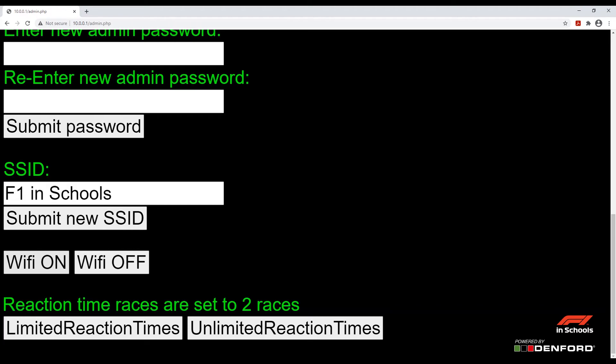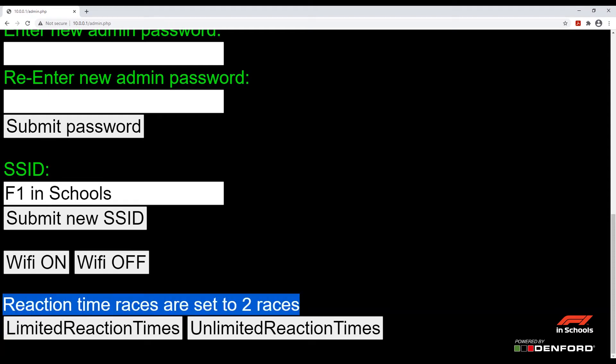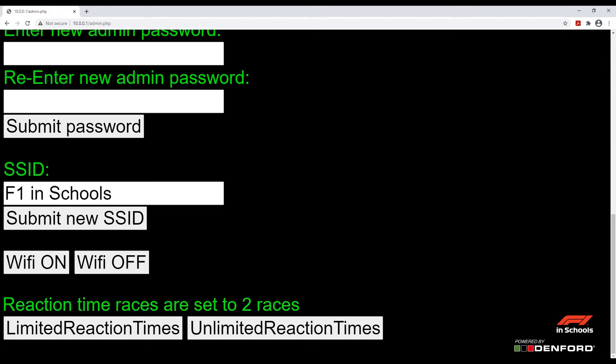After this we have the WiFi on or WiFi off buttons, which will turn the WiFi network on or off. Finally, the 'Limited reaction times' and 'Unlimited reaction times' buttons will change the operation of the reaction time screen. If 'Limited reactions' is chosen, then only two races may be run on the reaction time screen until new names are entered. If 'Unlimited reactions' is chosen, then the names do not need to be changed.